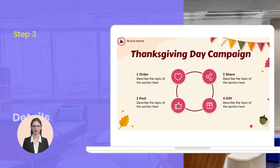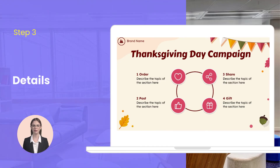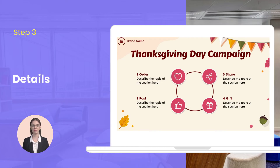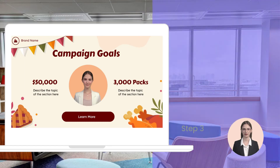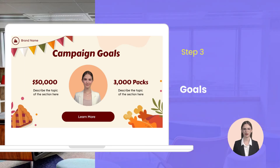Make emphasis on the Thanksgiving Day campaign. Introduce the main points of this campaign and talk about as many details as you can — for example, make an order, post a picture, share Thanksgiving words, or get a free gift. It's also necessary to share your campaign goals with your viewers.